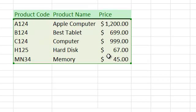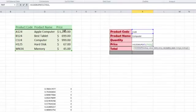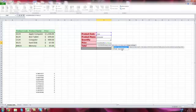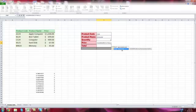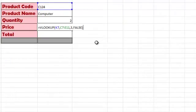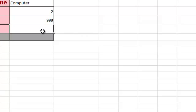After the table array, we have the column index number, which in this case is the third because that's the price. Then we choose exact match, false as the value in VLOOKUP. If we chose C124, we should get $999. That's exactly what I got.